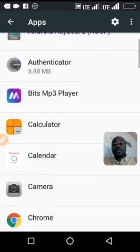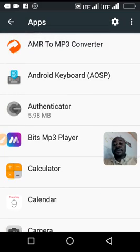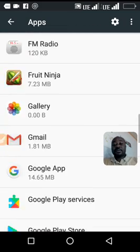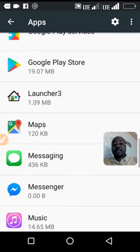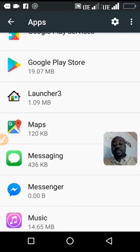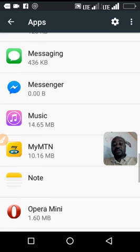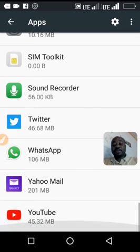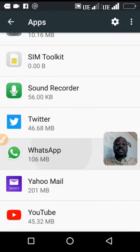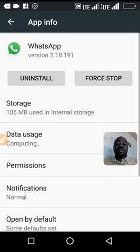It should be here, and that's WhatsApp. So what you should do is to completely uninstall WhatsApp.